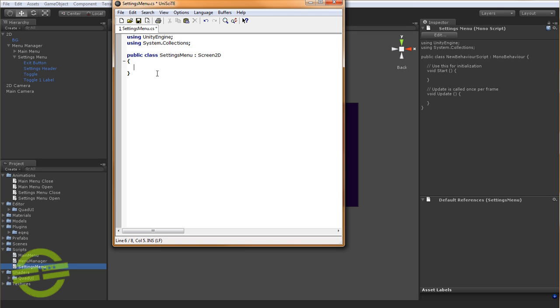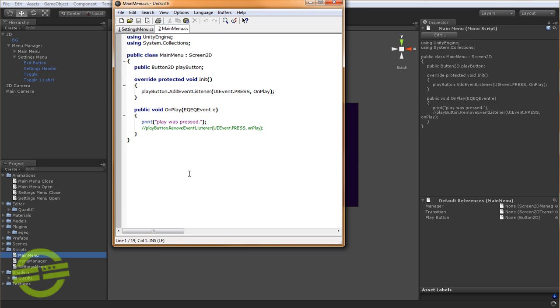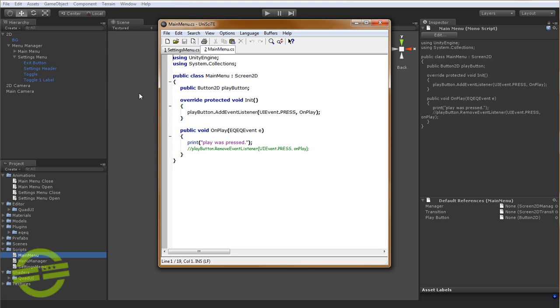And very similar to MainMenu, let's just open up MainMenu. We're going to have a reference to a button, and then we're going to use the init function instead of Awake, since Screen2D uses Awake for its own initialization purposes, and then fires init from Awake so that the execution order stays the same.